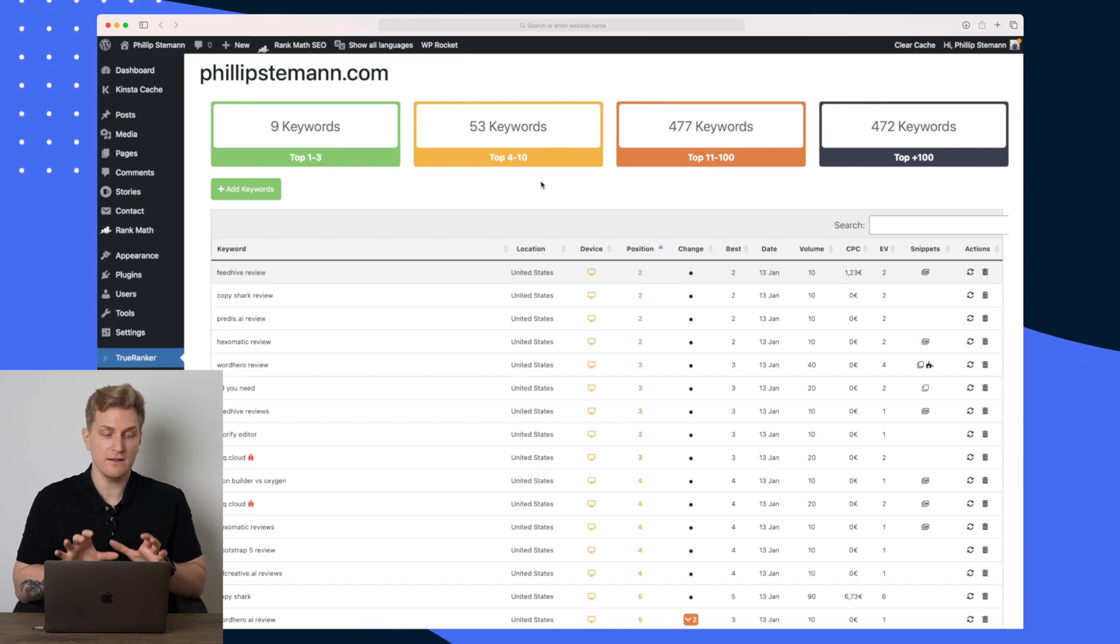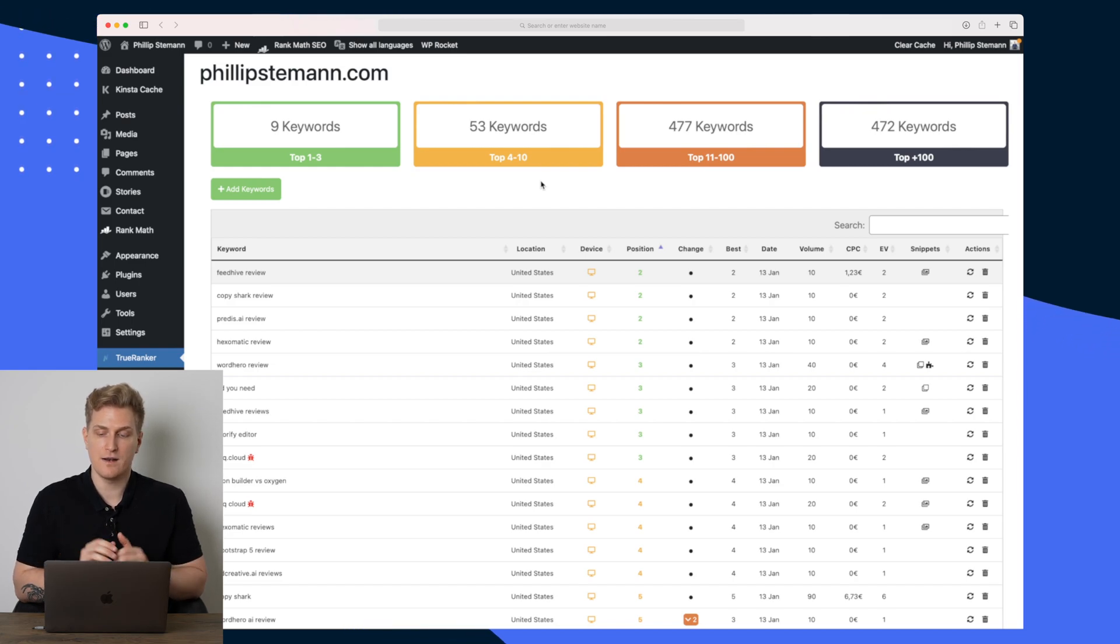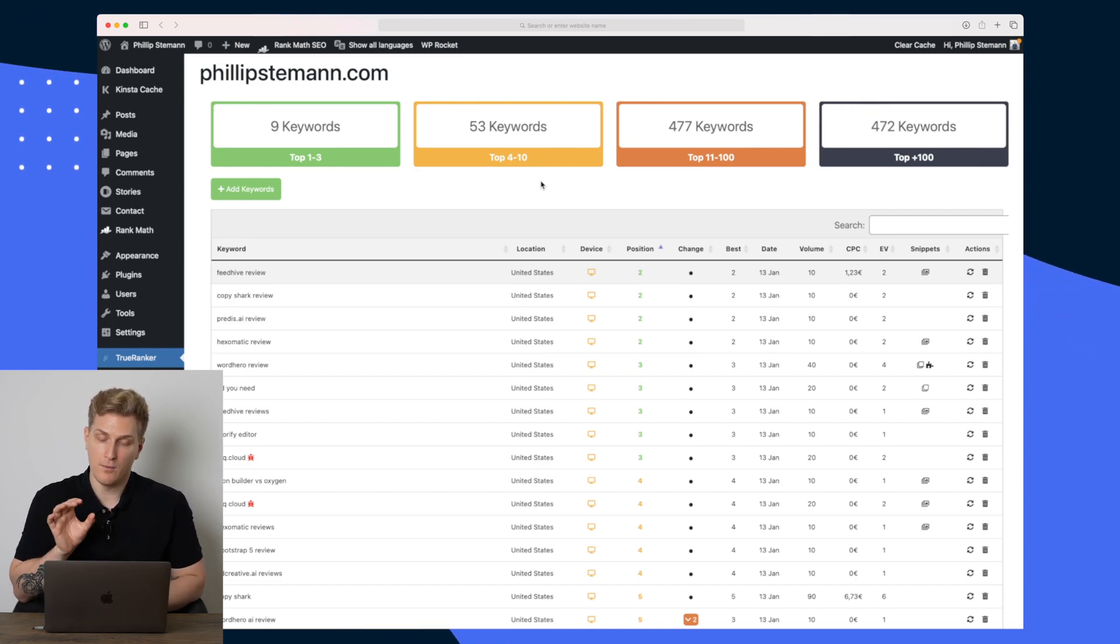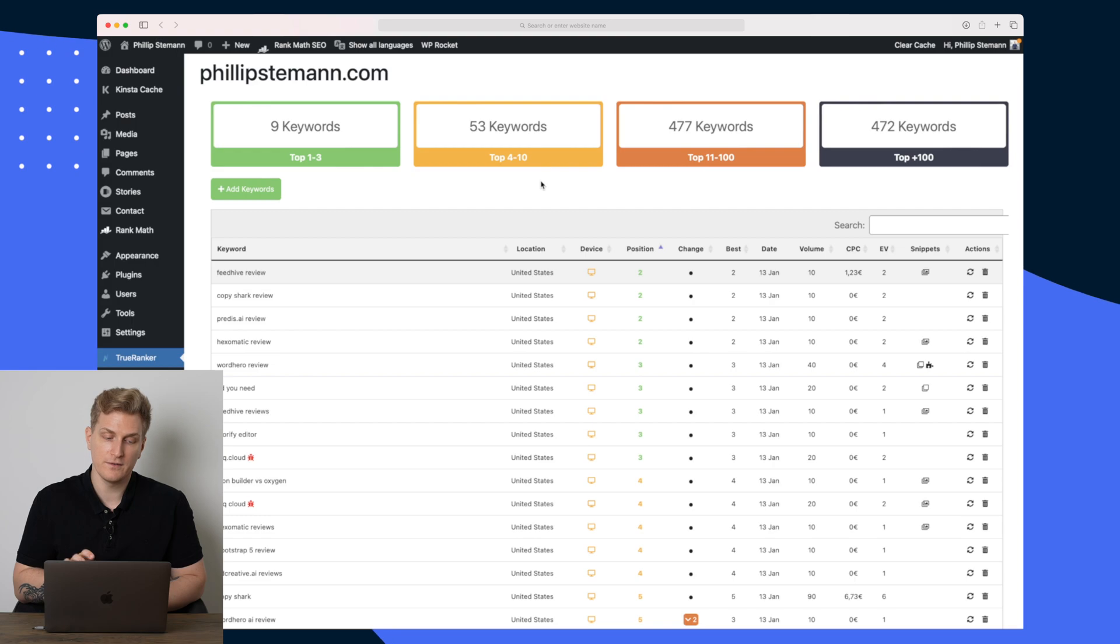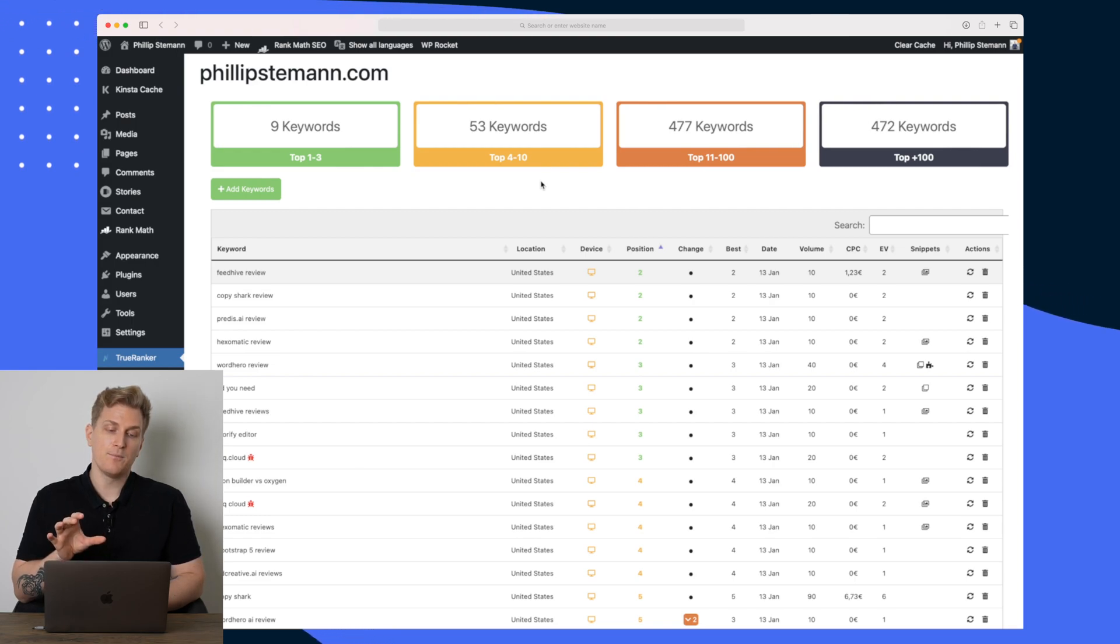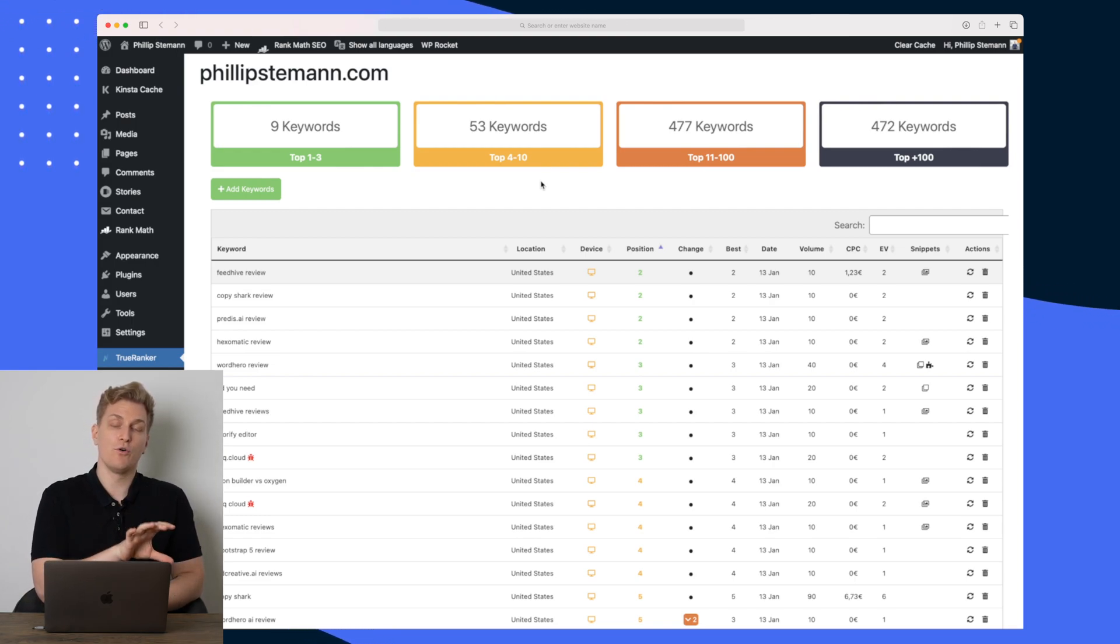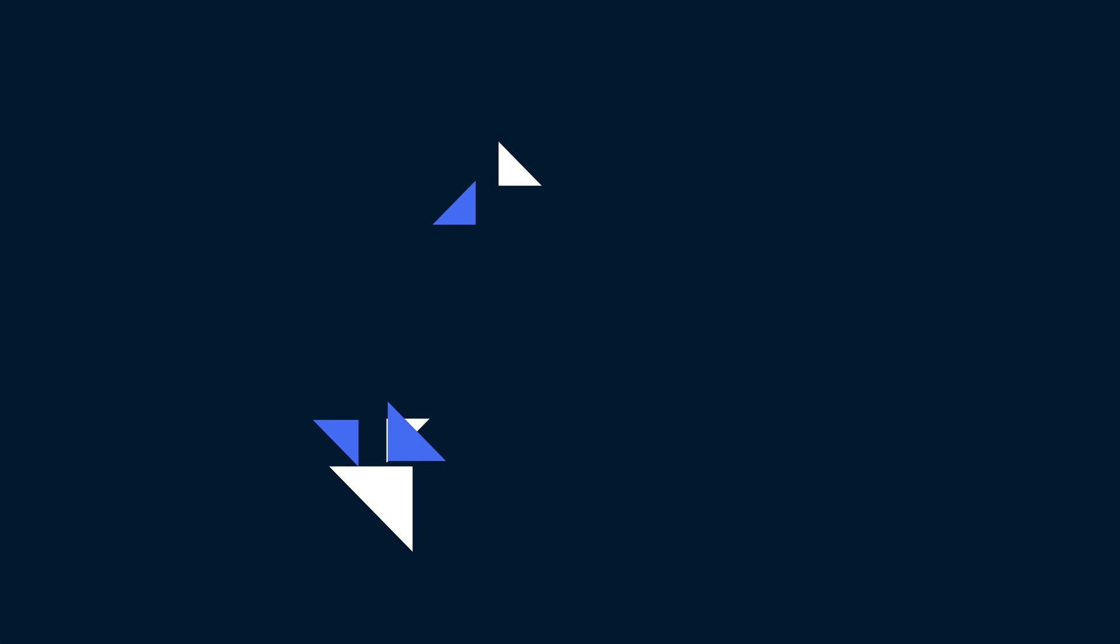But I think it's a great start and I'm really hoping to see more integrations and a better flow of data from WordPress to TrueRanker.